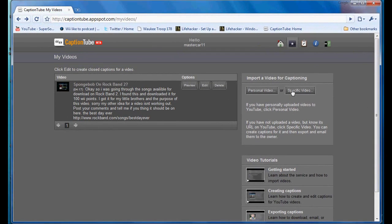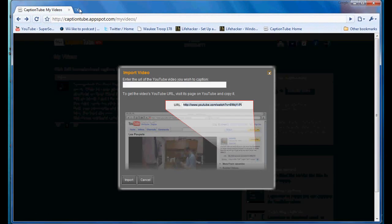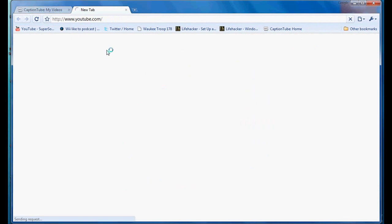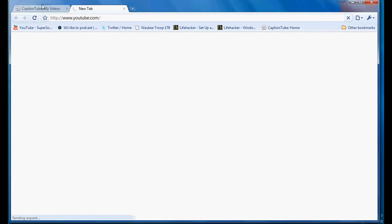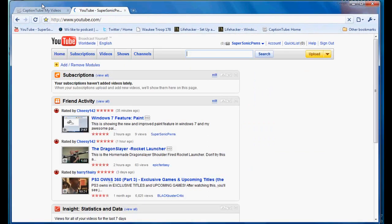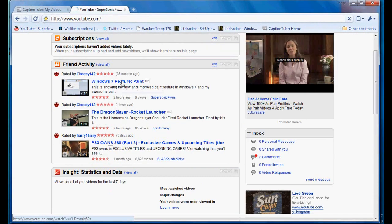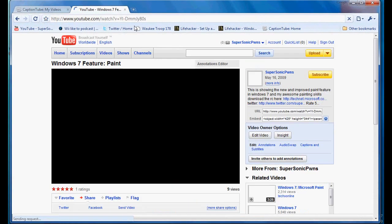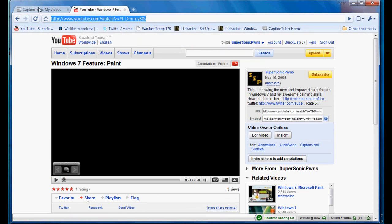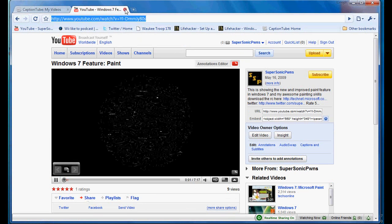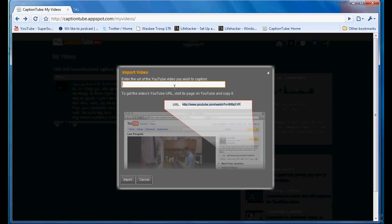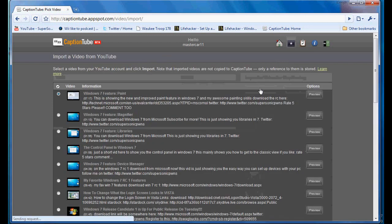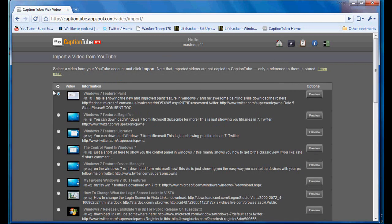Or, just for an example, go to public video and find a YouTube video. We'll click on my video for Windows 7 Feature Paint. You want to go Ctrl C, copy it, and then paste it into here and just import. But we'll do a personal video so it recognizes it as mine.